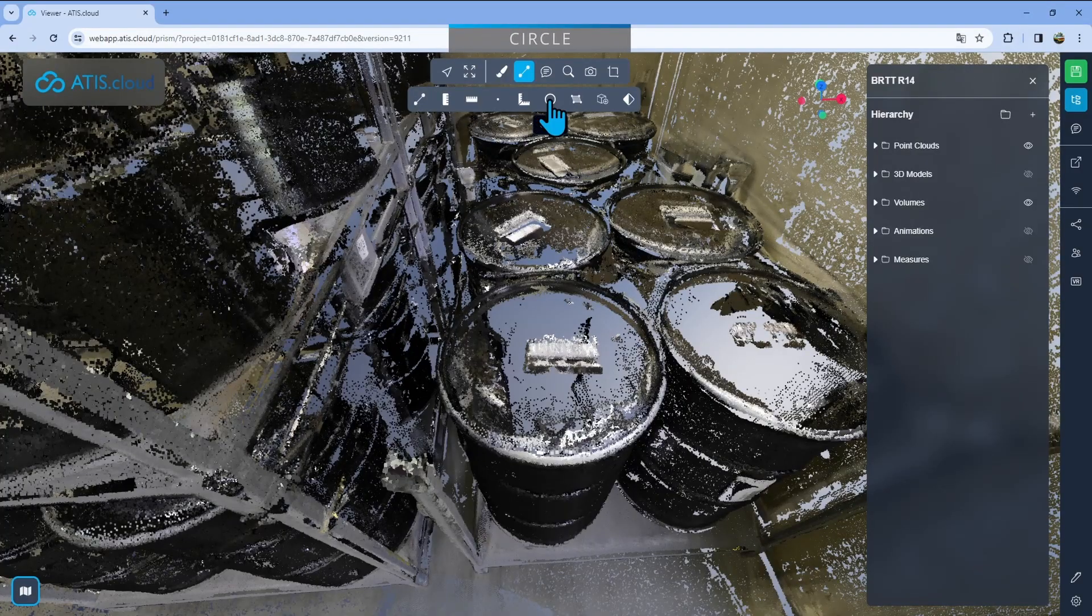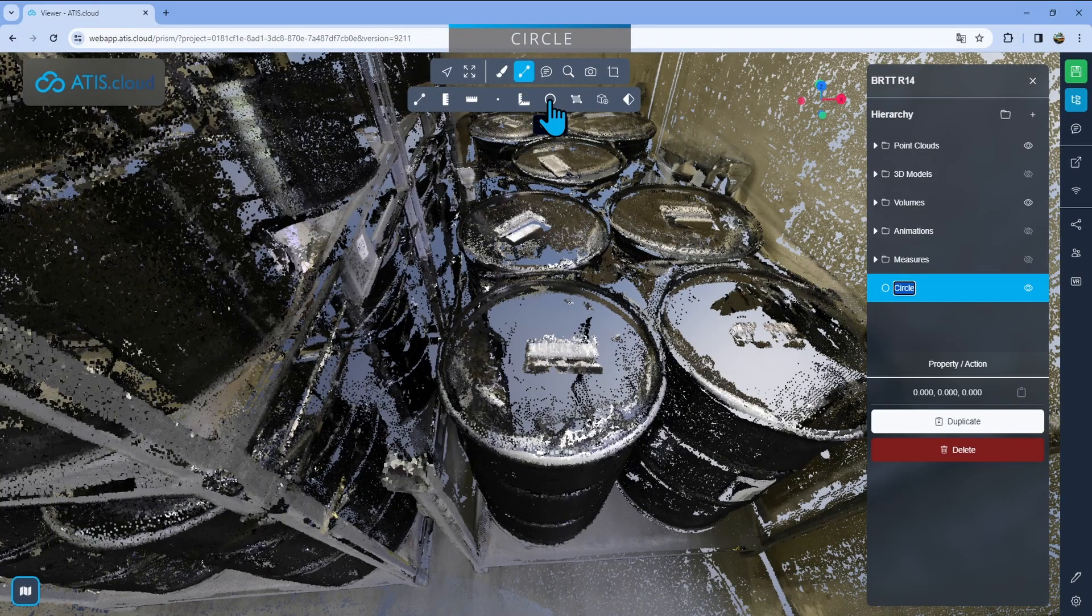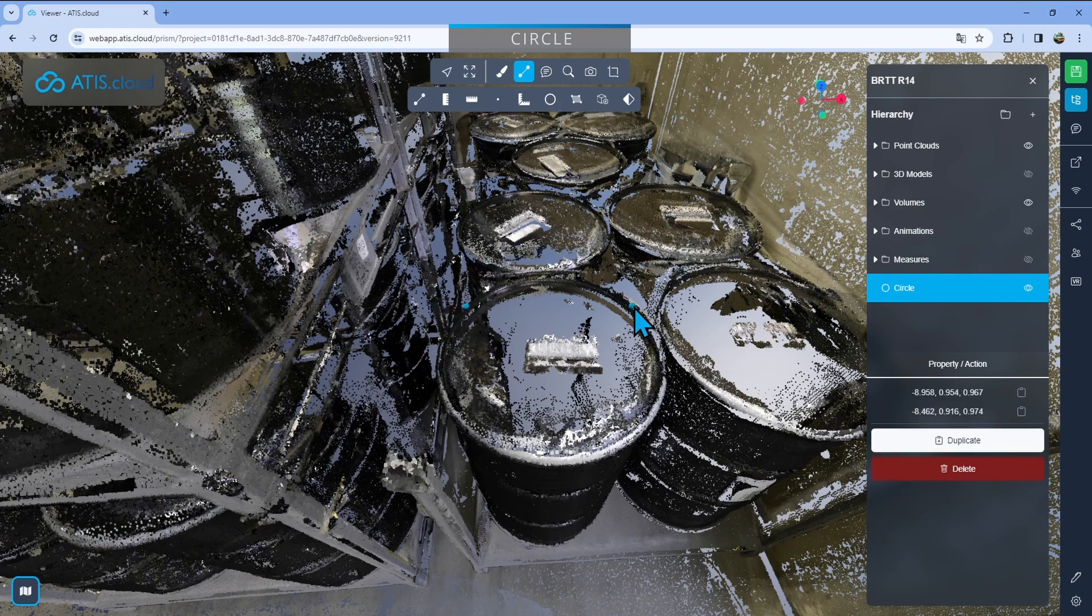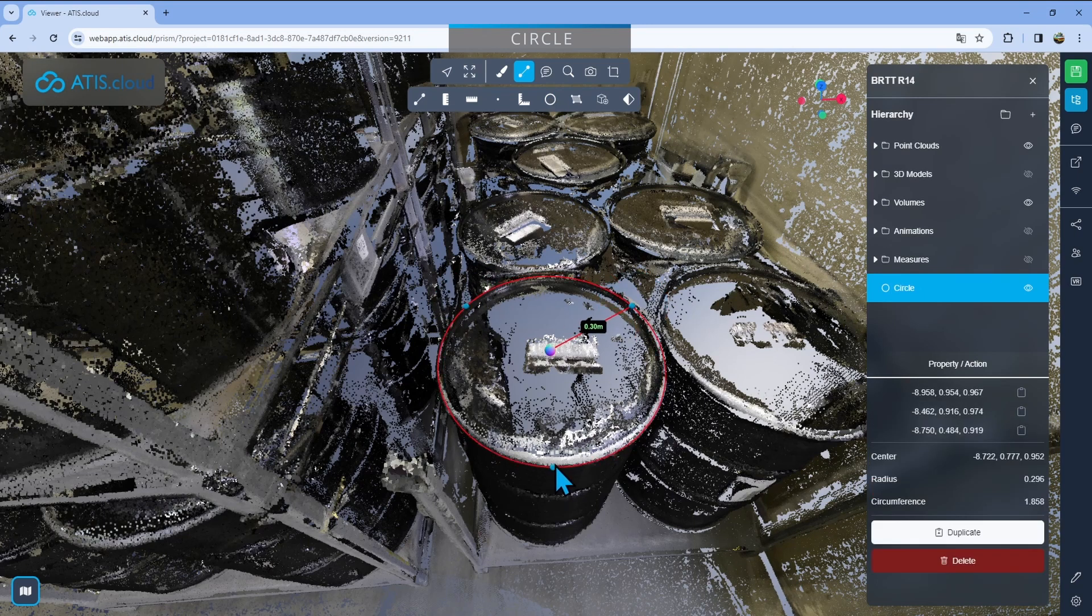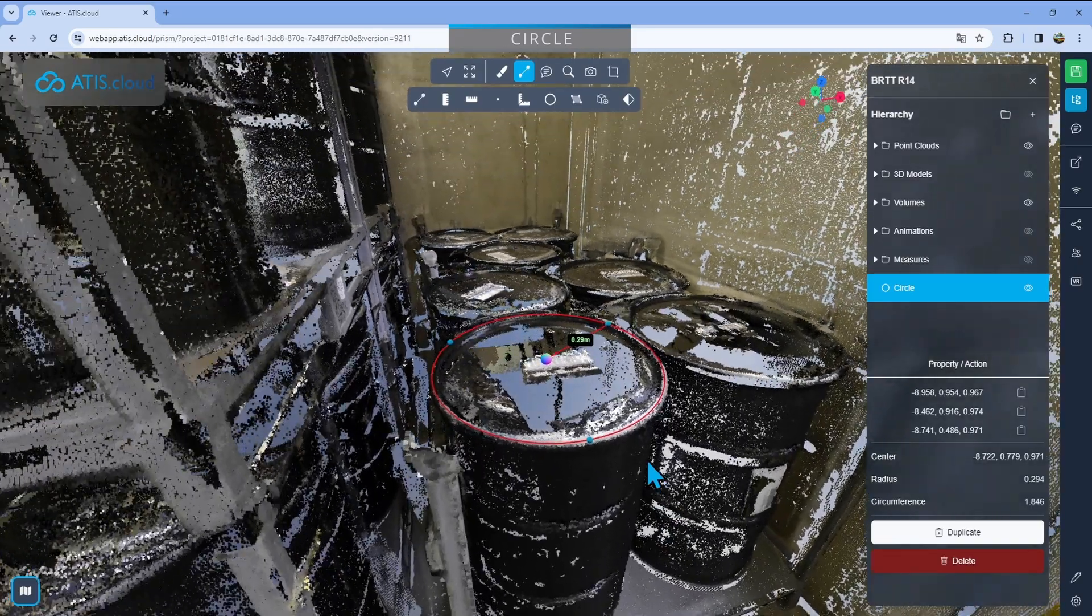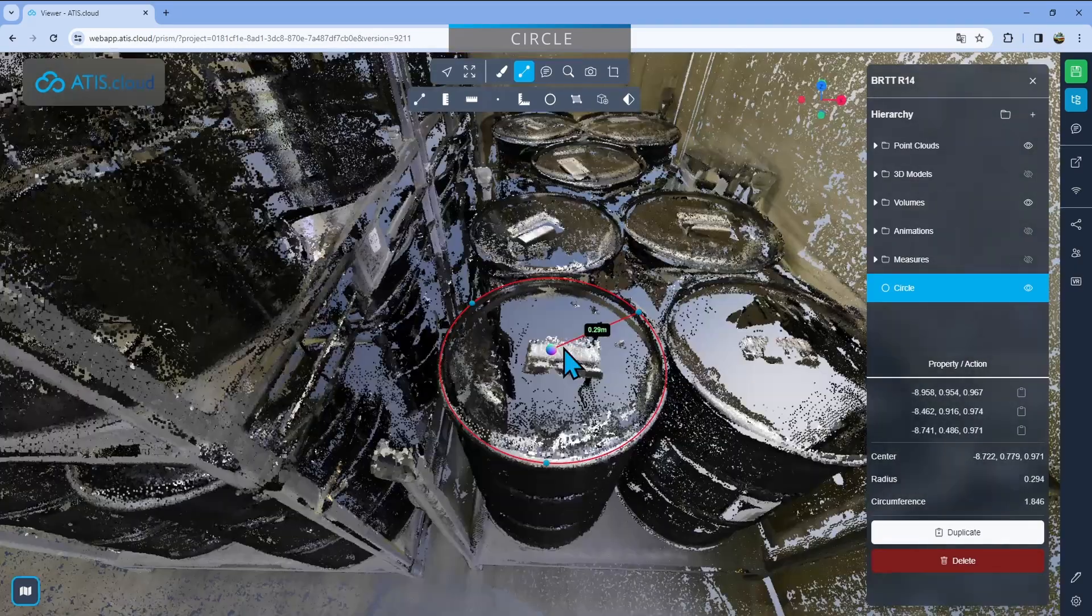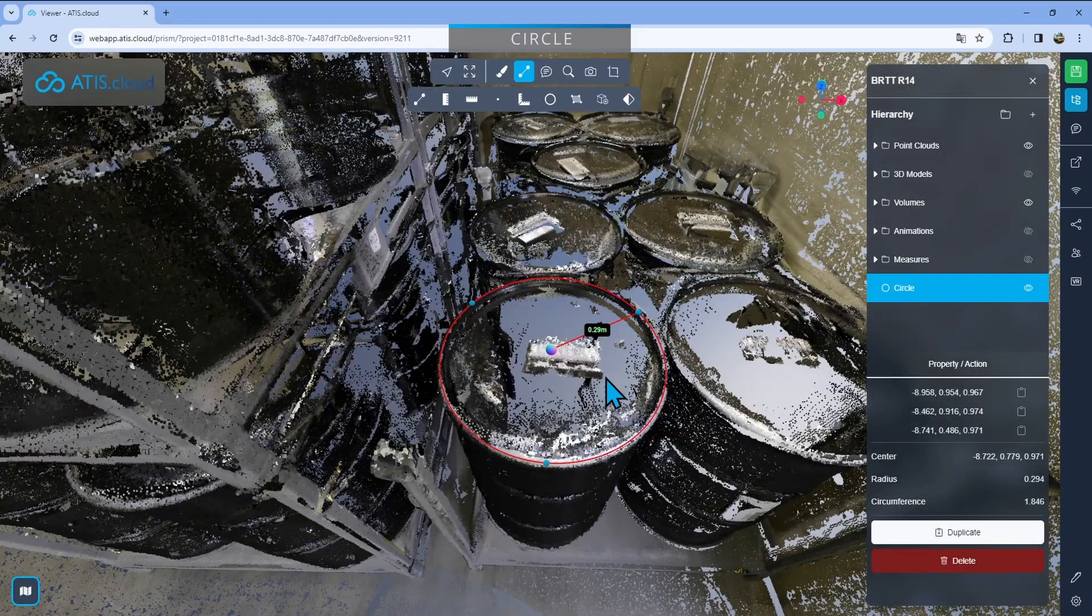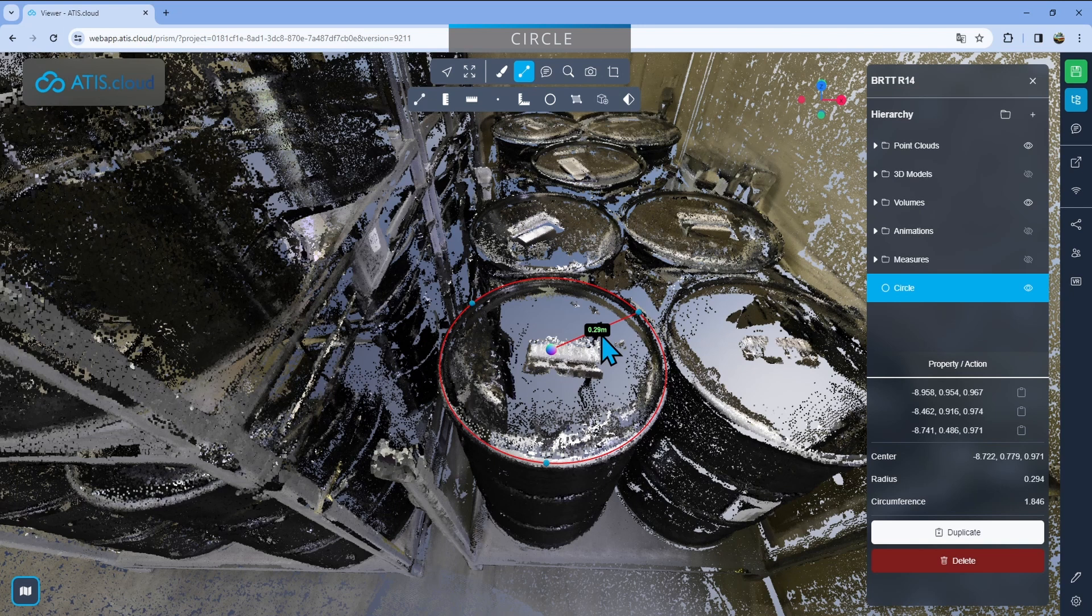Then we have the circles that is basically going to allow you to drop down three points as well. So I'll just go one, two, three, that just dropped down a circle. So now I have the radius of that circle right here, 0.29 meters. I can also find it right here. I also have the circumference and the position of the center. So that's the color dot right here in the middle.